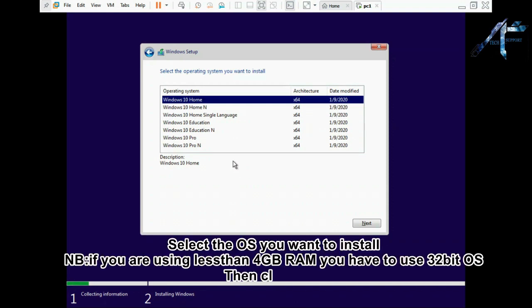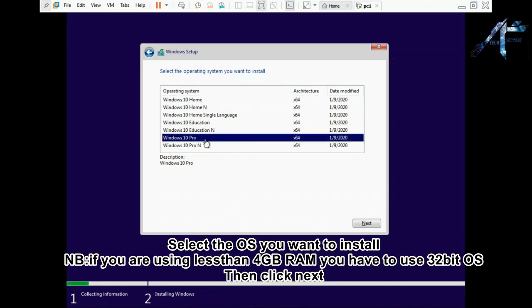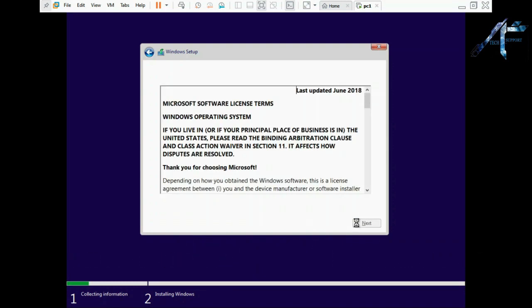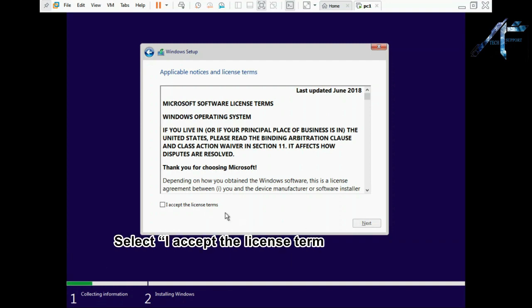Select the OS you want to install. Note if you are using less than 4 gigabytes RAM you have to use 32-bit OS. Then click next.